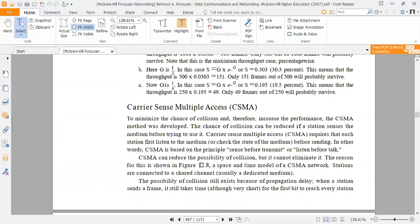The chance of collision can be reduced if a station senses the medium before trying to use it. Carrier Sense Multiple Access requires that each station first listen to the medium, or check the state of the medium before sending. In other words, CSMA is based on the principle of 'sense before transmit', also called 'listen before talk'.